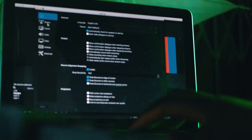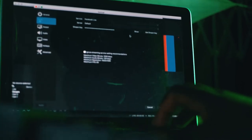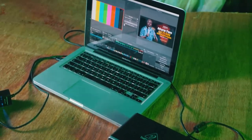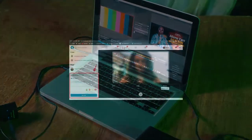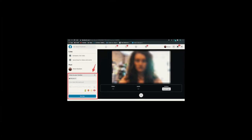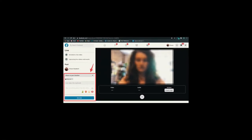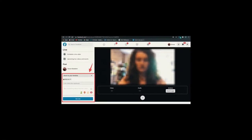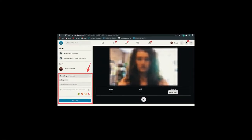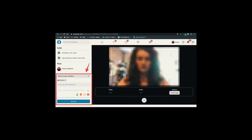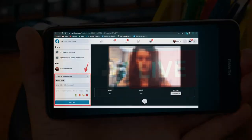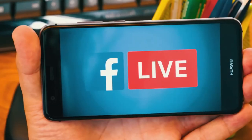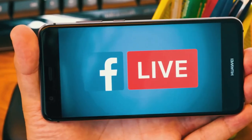Once you copy the stream key, paste it into the streaming software and start streaming on the software. Once you start streaming on the software, you should see it displayed on your streaming platform, either on Facebook or YouTube. Once you see it, you have to click go live again before you are actually live. Once you're live, anyone can join the livestream.